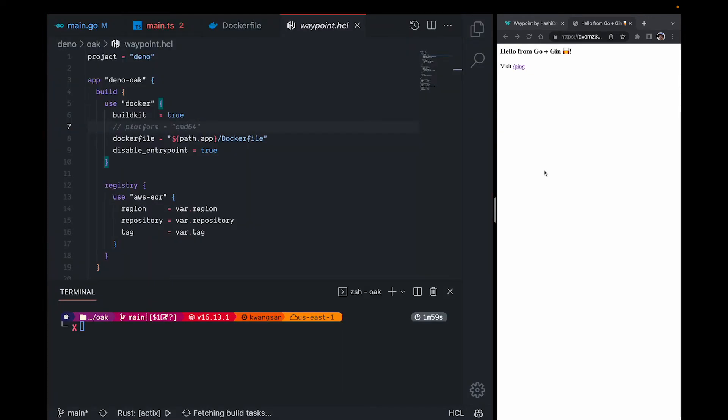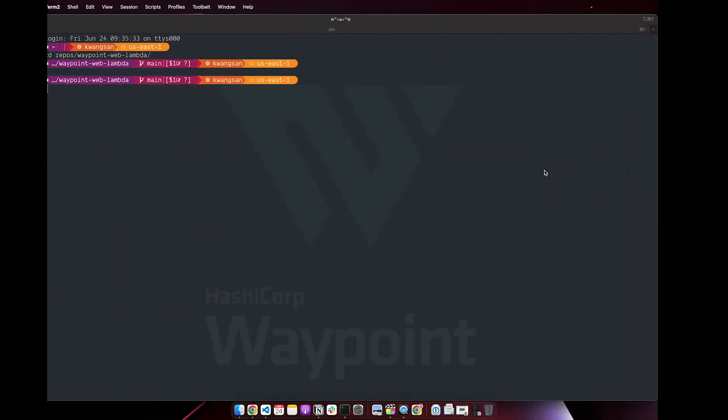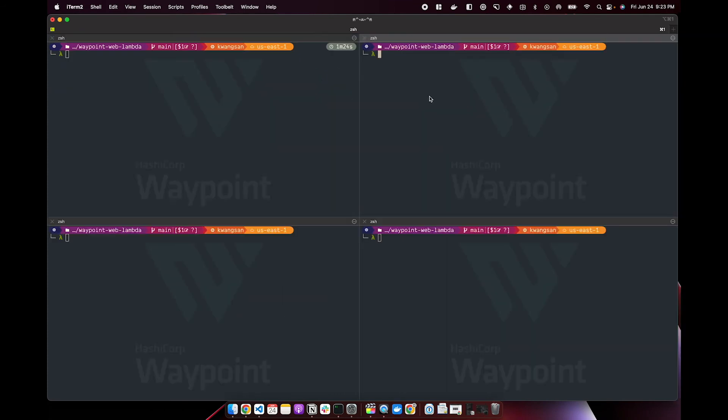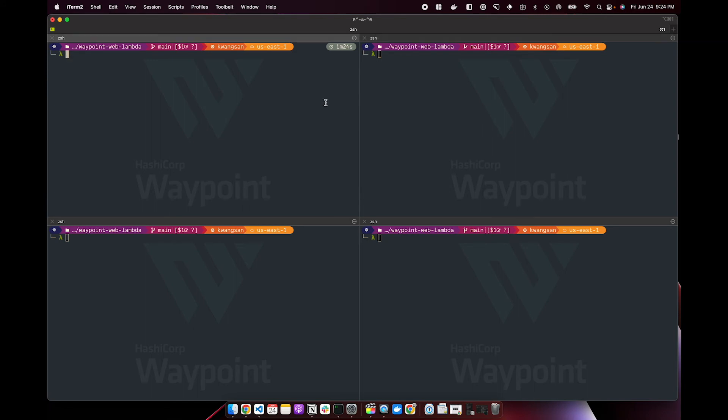To give you a sense of the breadth of which you as a developer may use waypoint, I'll go ahead and deploy a few more examples in other languages to our Lambda function URLs. Now I have a few terminal tabs open so that I can run several waypoint commands in parallel. I'll go ahead and deploy the Deno, Rust, Next.js, and Swift apps. I'll CD into each of these directories and run waypoint init and waypoint up.